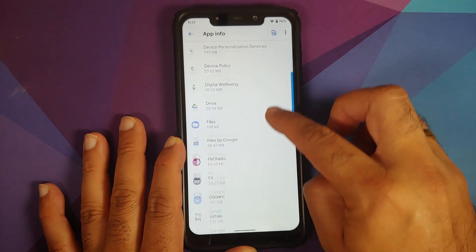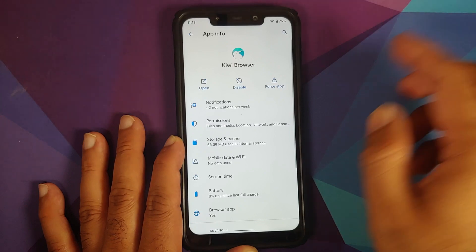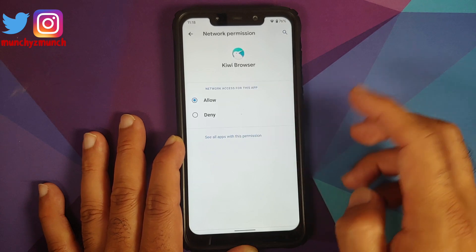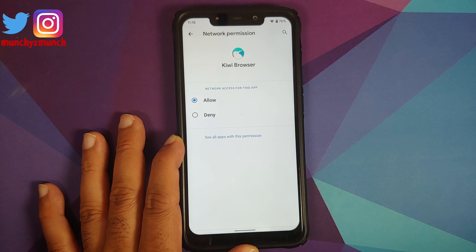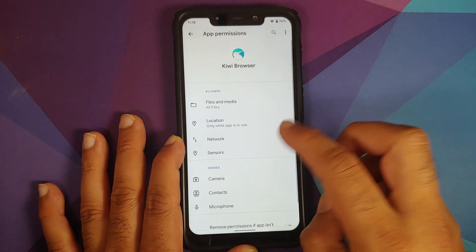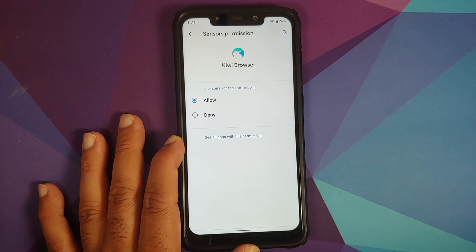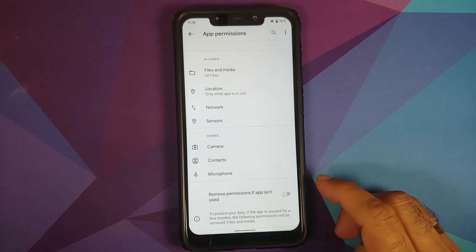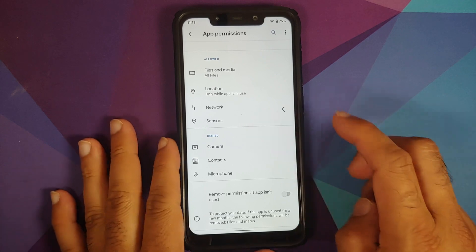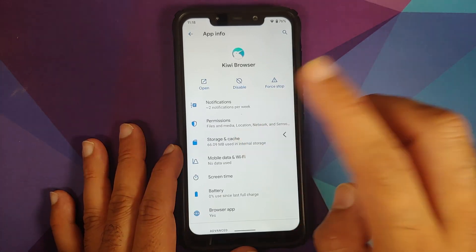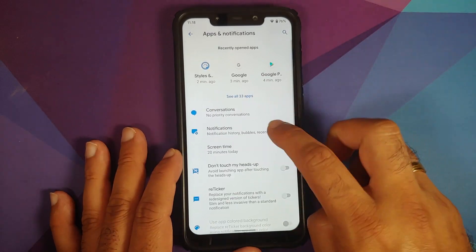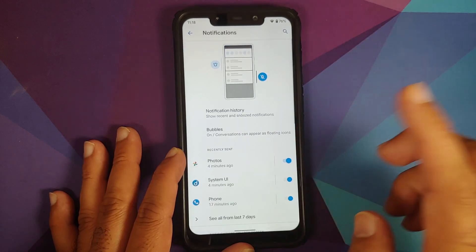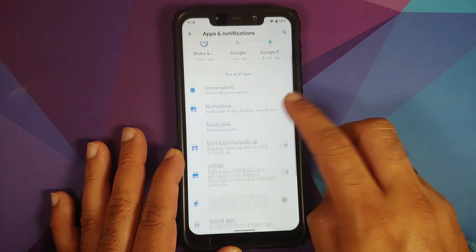Select the browser app — Kiwi Browser, which is the default browser for this ROM. Go into Permissions and you will see two new options: Network and Sensor. You can deny network or sensor permissions for a specific application — something which only Descendant has as far as I know. You also have the toggle to remove permissions if the application is not used for some time, plus Bubbles work without any issues and Notification History is present. Note that WhatsApp does not support Android 11 bubbles right now.